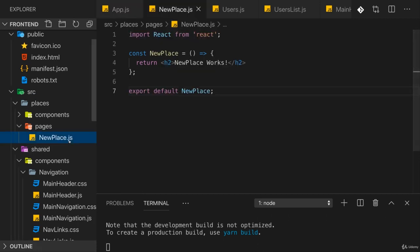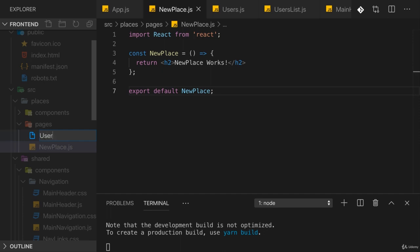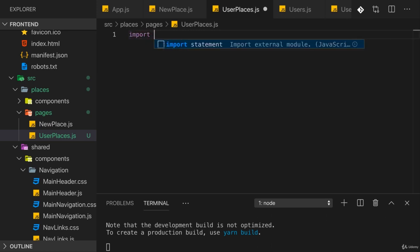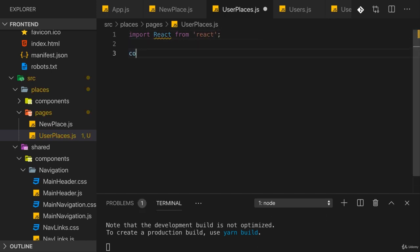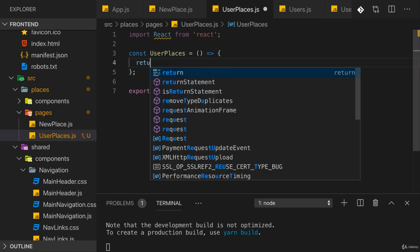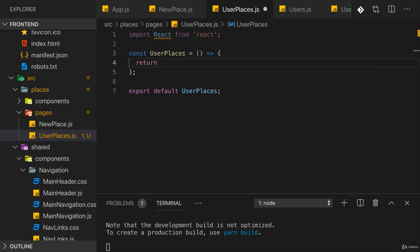For that we should first create a new page — a places page — which is responsible for showing all the places of a user. In the pages folder, in the places folder, I'll add a UserPlaces.js file. In there I want a component that fetches and renders all the places belonging to a user. The fetching will happen later once we have a backend, but for now we'll work with dummy data. I want to keep every component lean, so I'll split the app into smaller pieces.